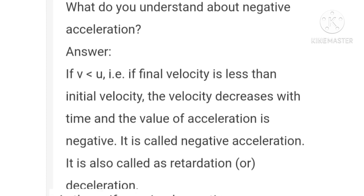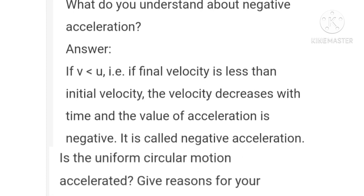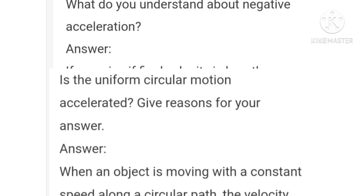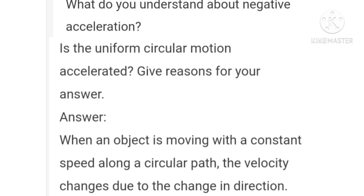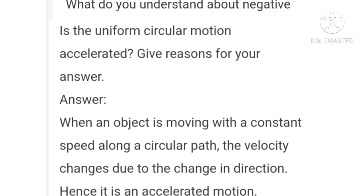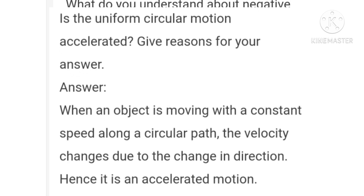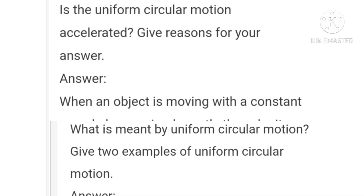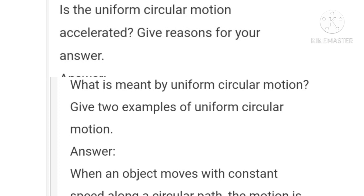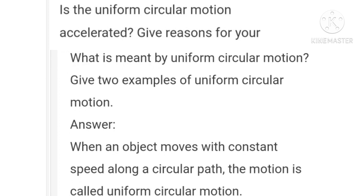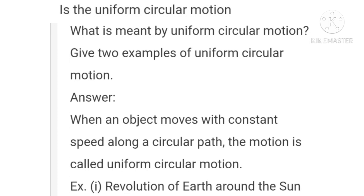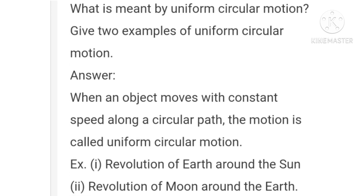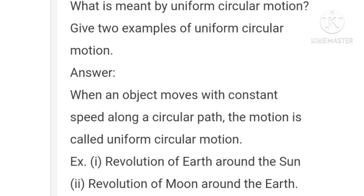Question 6: Is uniform circular motion accelerated? Give reasons. When an object is moving with a constant speed along a circular path, the velocity changes due to the change in direction; hence it is an accelerated motion. Question 7: What is meant by uniform circular motion? Give two examples. When an object moves with constant speed along a circular path, the motion is called uniform circular motion. Examples: revolution of the earth around the sun, and revolution of the moon around the earth.